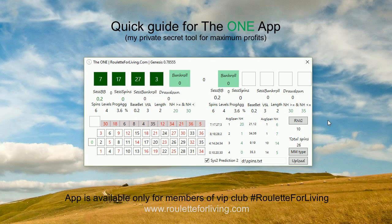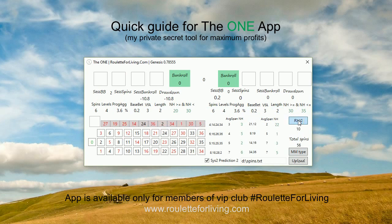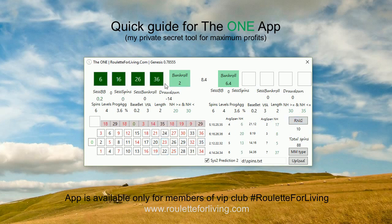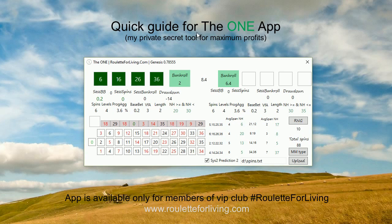Let me generate some random numbers now — clicking through, no problem. You can see we've received new predictions and so far we are in profit, winning for both systems. That's how it works, and I hope you'll enjoy the app once you're a member of Roulette for Living. If you have any questions or something is not clear, just send me an email — I'll be happy to help. Thank you and see you at the tables, bye bye!